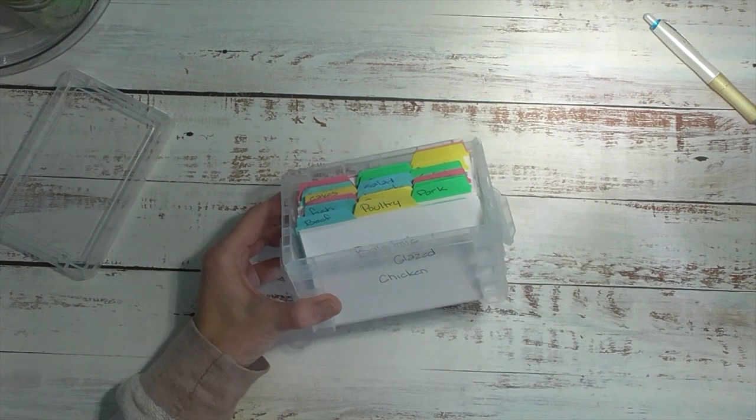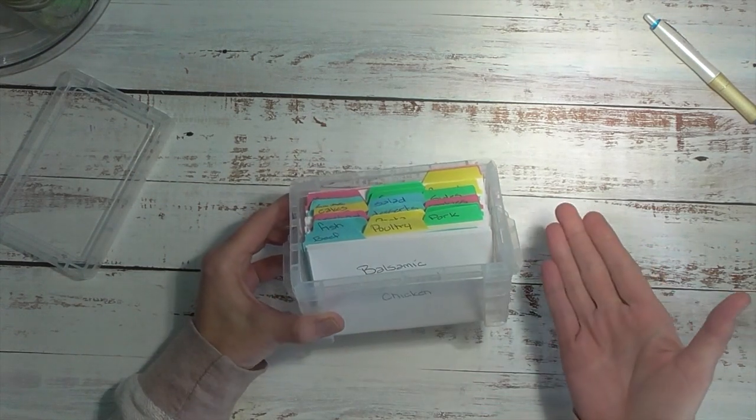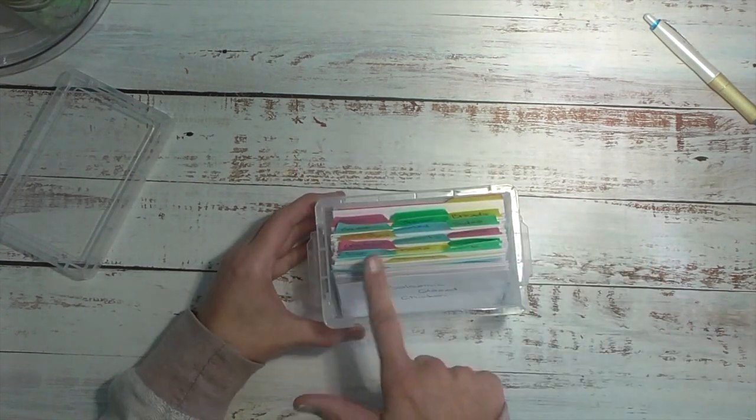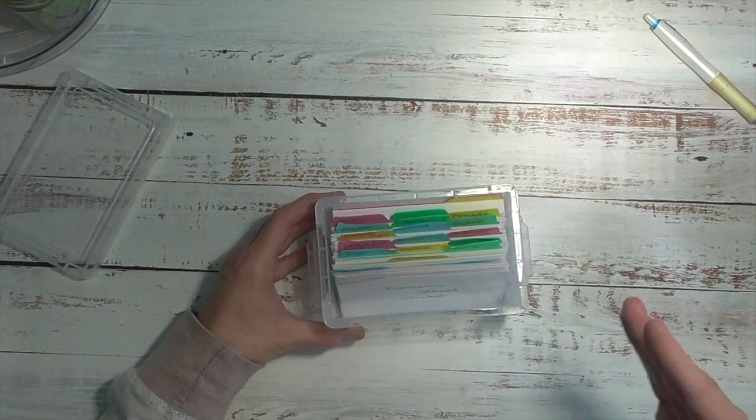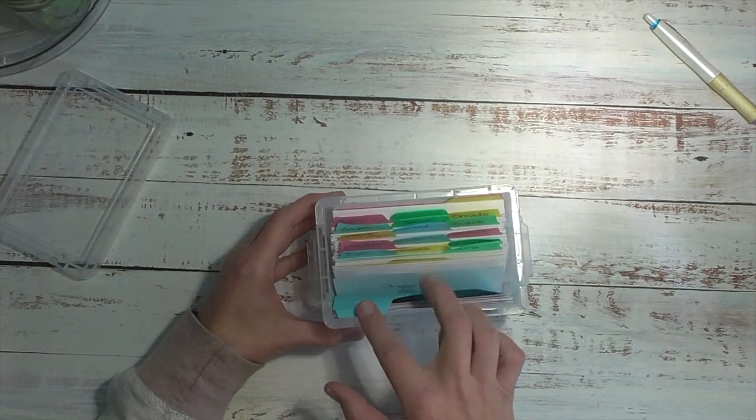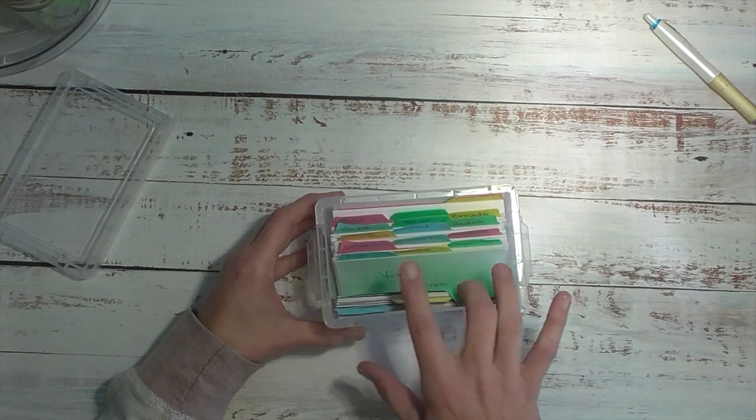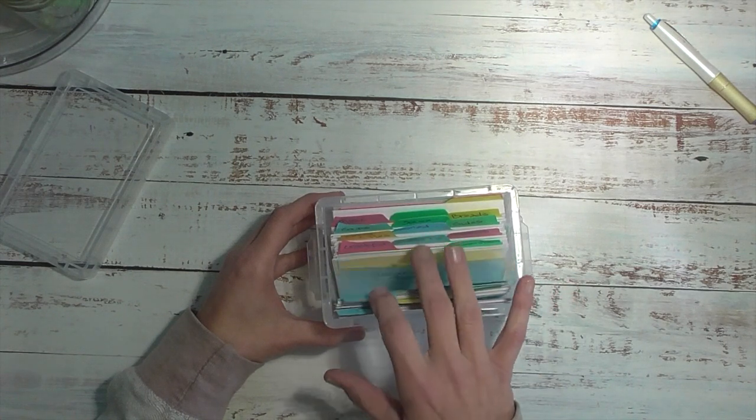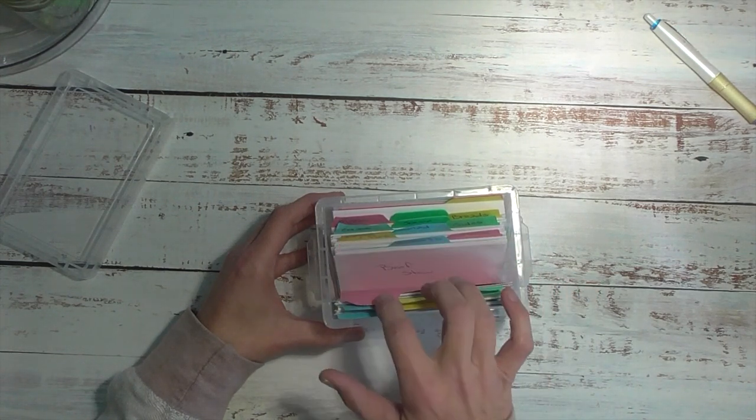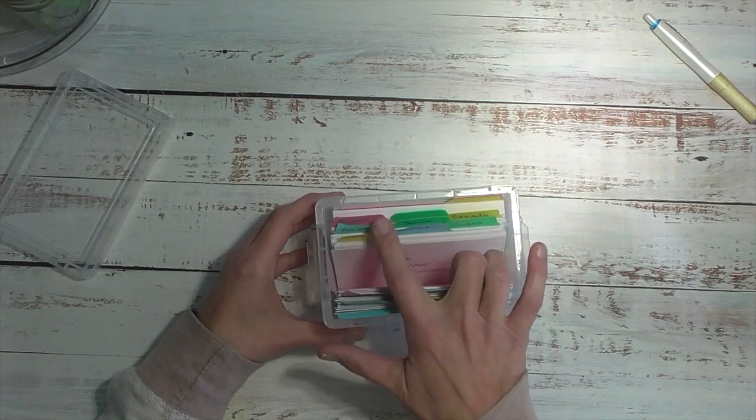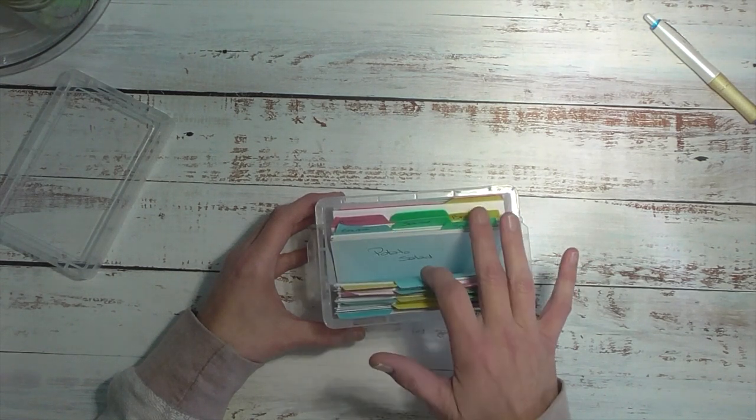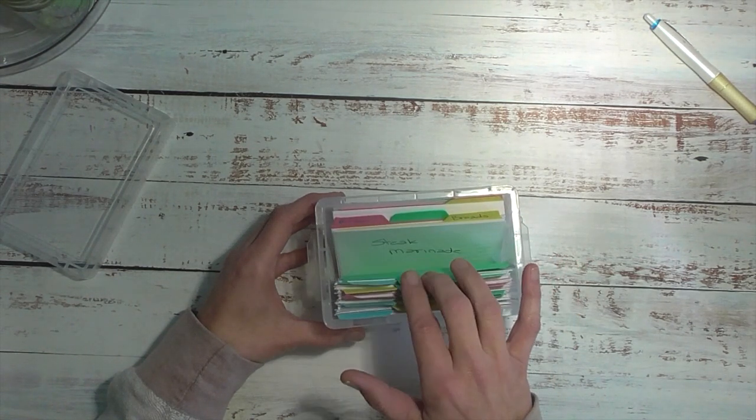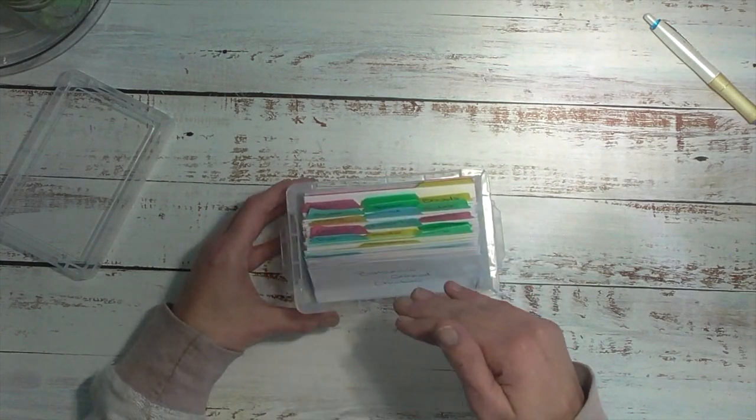So what I have here is a little 3x5 index card organizer and I also bought the tabs here. Every tab is a category of food, so we have beef, poultry, pork, fish, pasta, casserole, crock pot, desserts, cookies, cakes and pies, salad, sides, soups, sauces, breads, and miscellaneous.